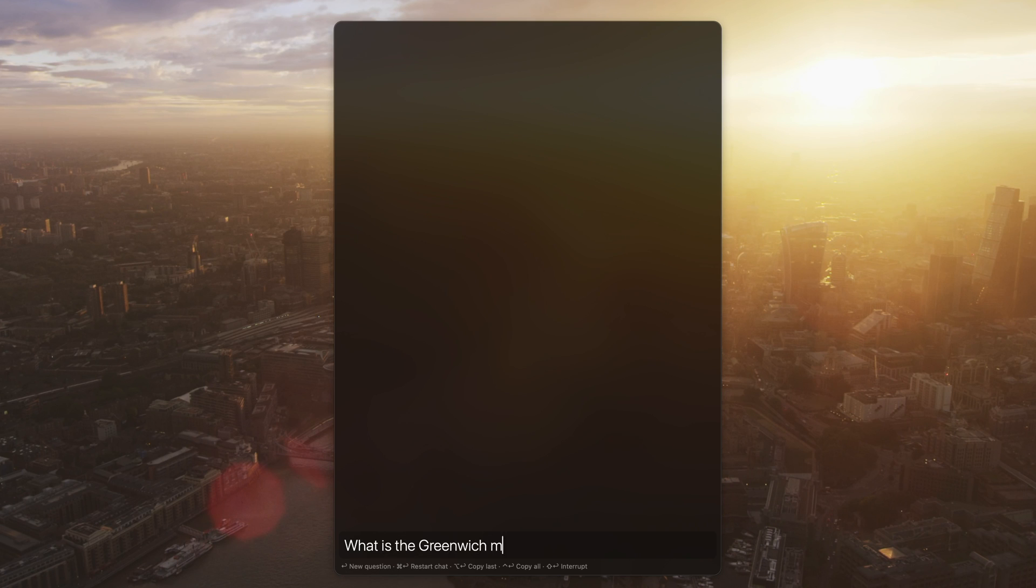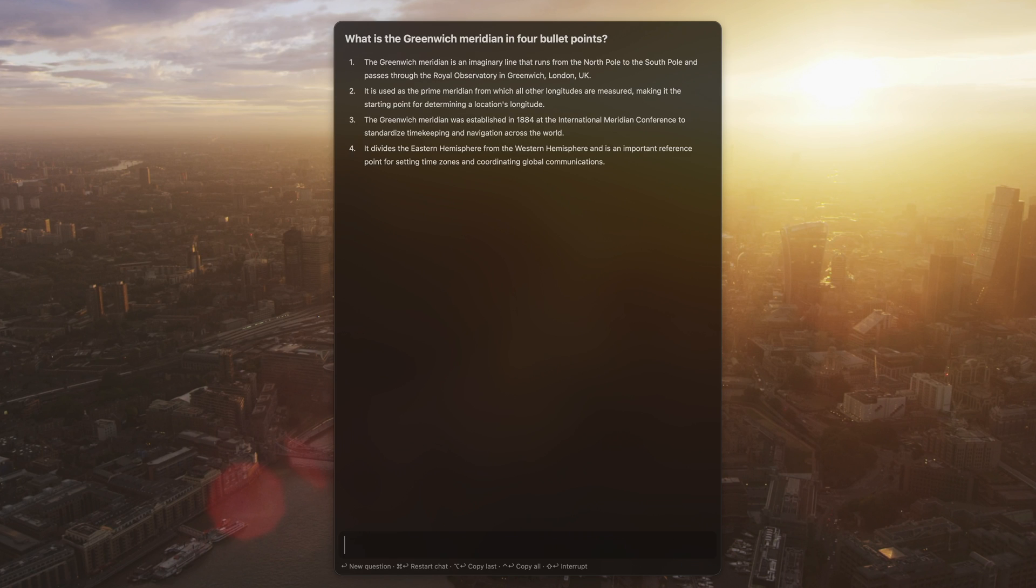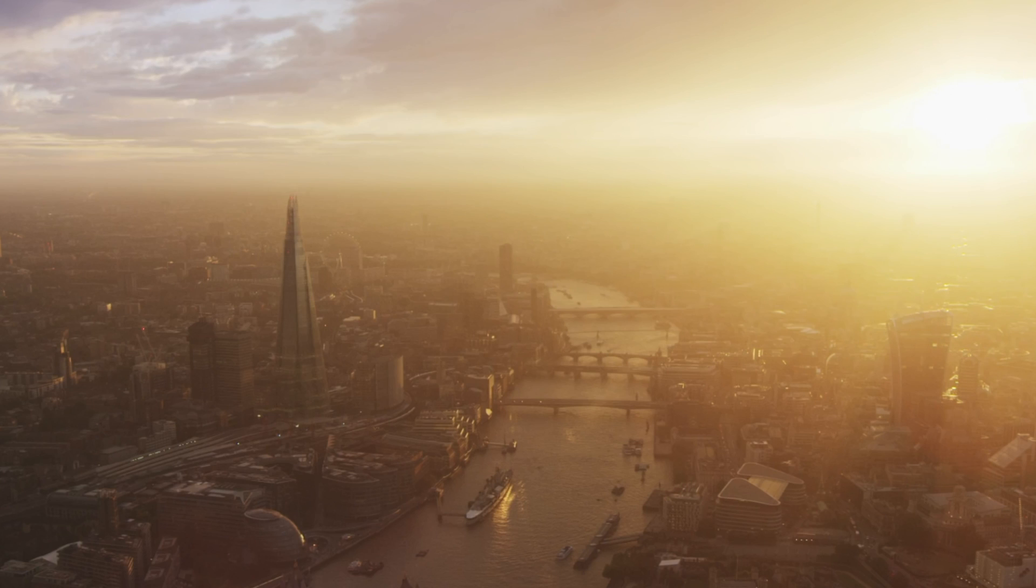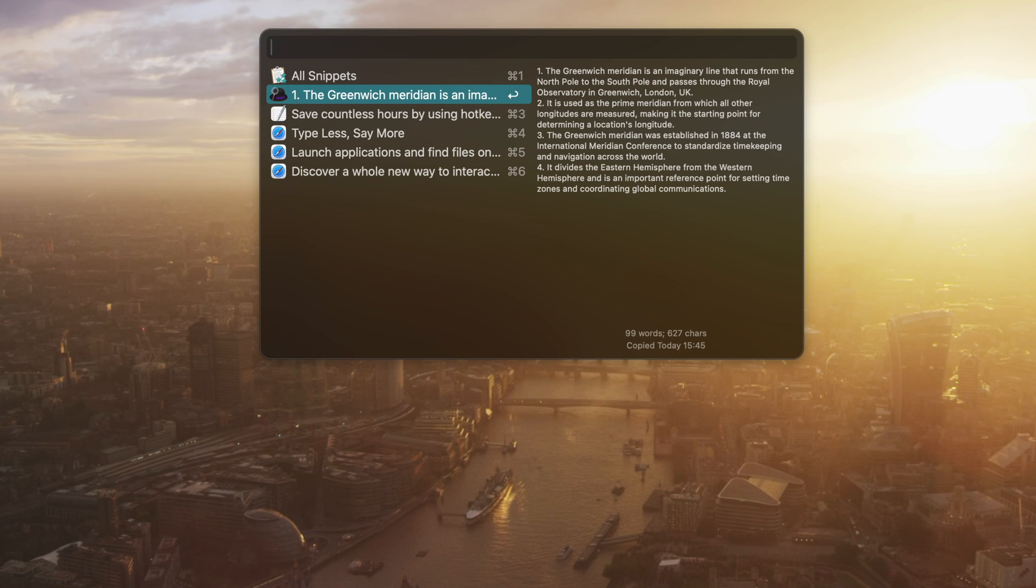You can select text to copy, use Ctrl-Return to copy the full chat, or Option-Return to copy the last question. You'll then find the copied text in your Alfred clipboard viewer.